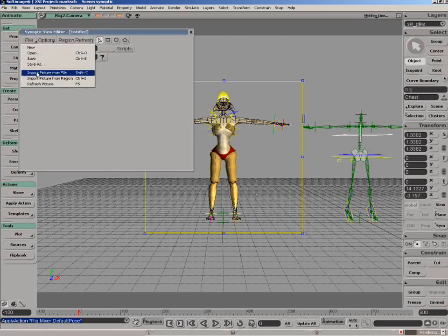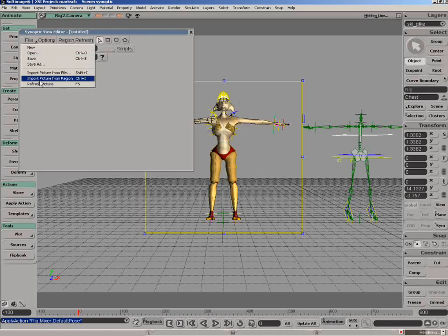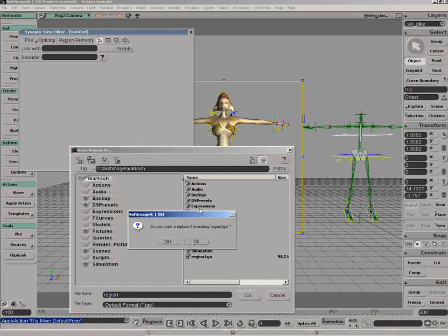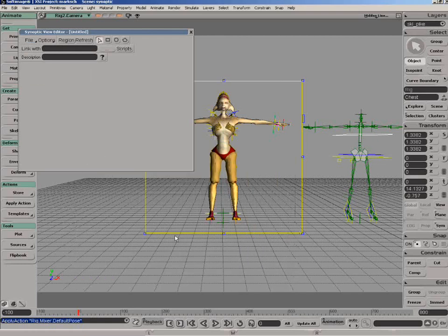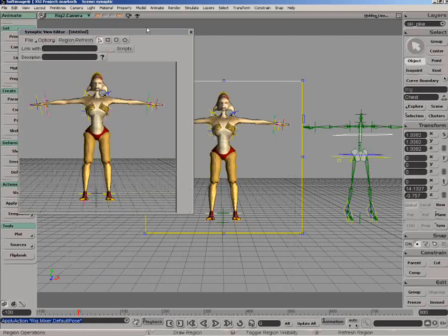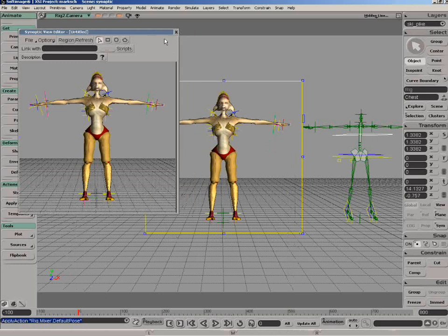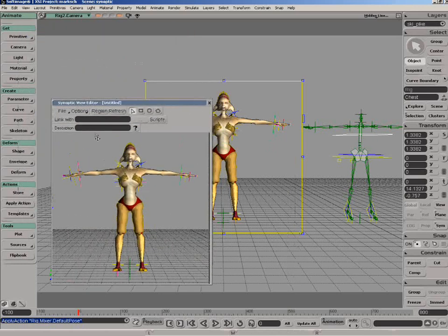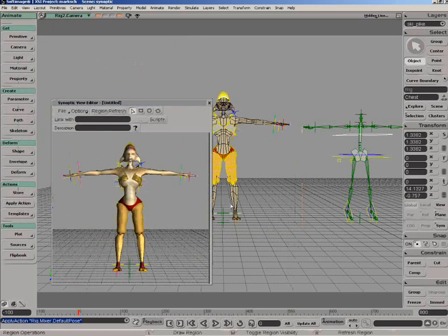So what we want to do is bring in the image from the render region. This will be a little bit faster if I wasn't recording this movie. We'll go ahead and import that and it's going to ask for a name here so we'll just overwrite the one that's already there. Now you can see what's in the render region has been imported into my Synoptic Editor.